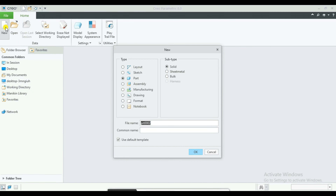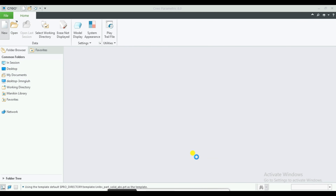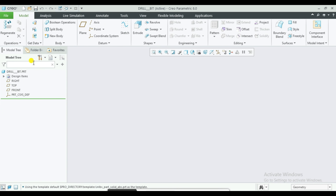Use a new file to open, then click the Extrude command.